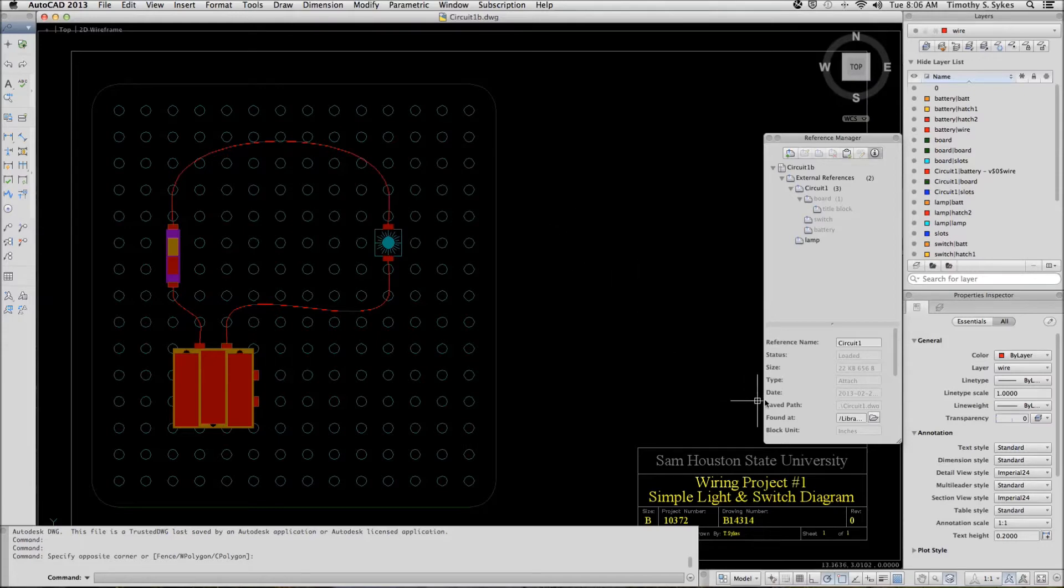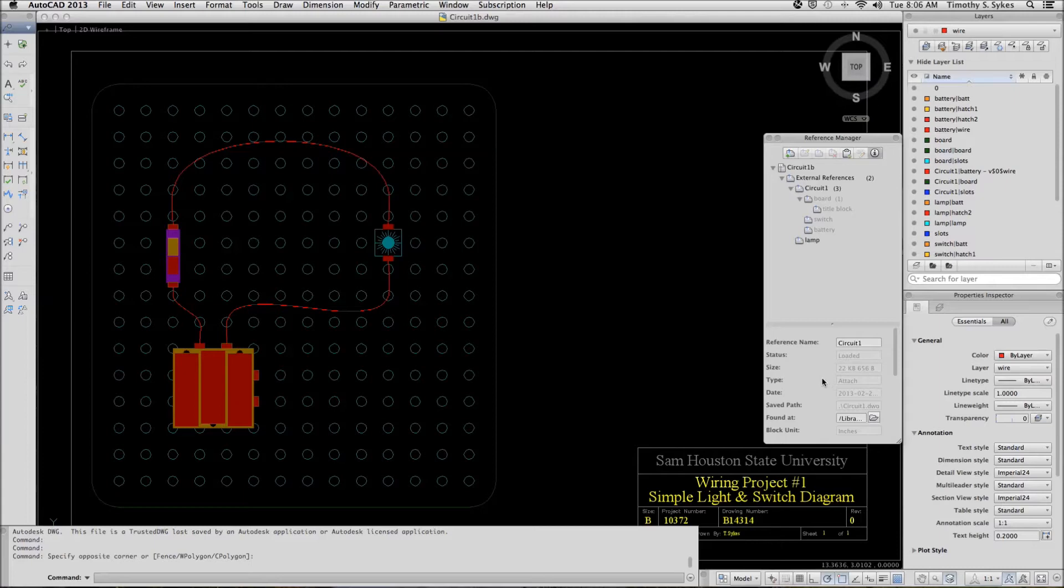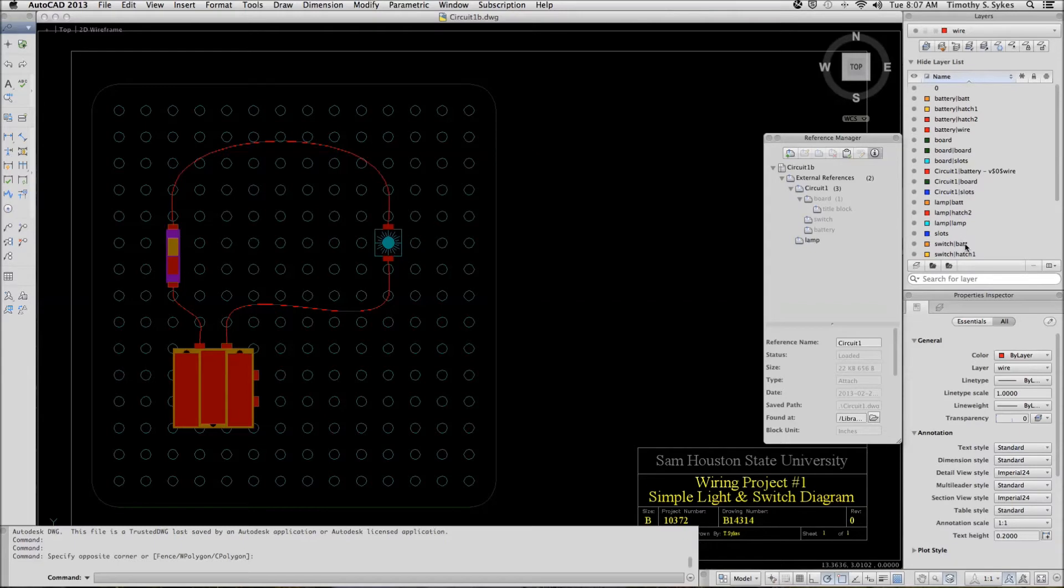Let's take a look at the referenced information. We're in the circuit 1B drawing file in the Steps Lesson 27 folder. The size of this particular file is 22 kilobytes. Notice also that we have a great many layers that are part of the referenced files.